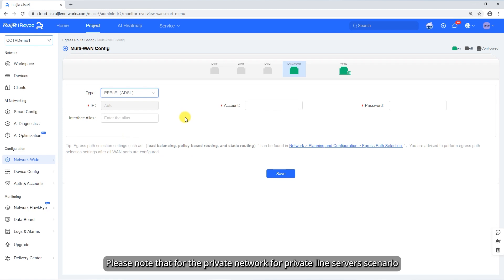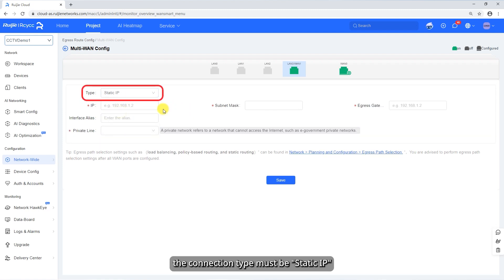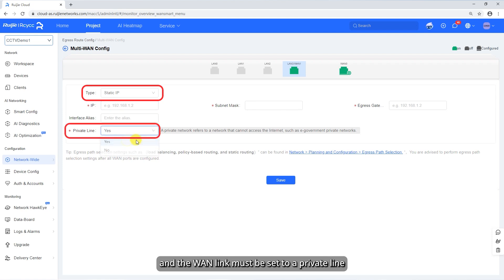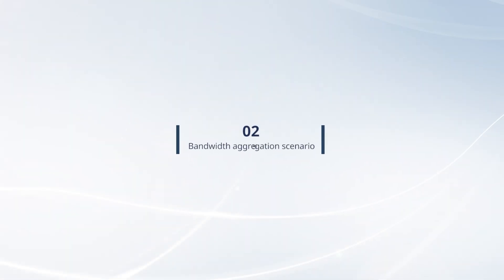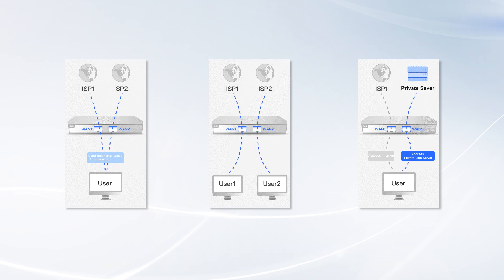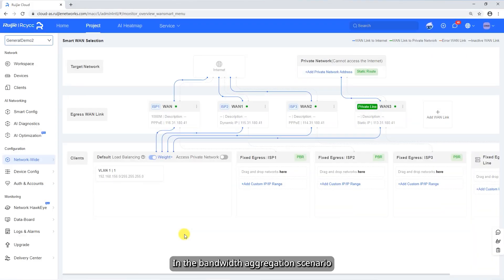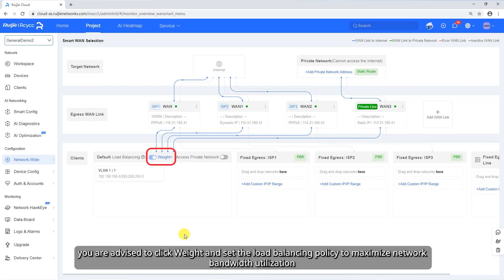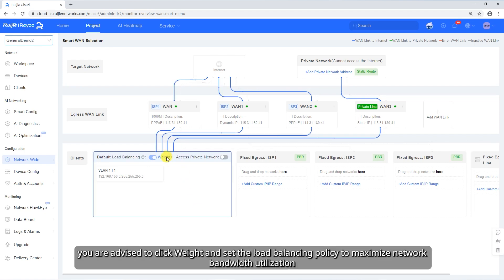Please note that for the private network for private line server scenario, the connection type must be Static IP, and the WAN link must be set to a private line. You can configure related parameters based on the specific application scenario of the multi-WAN feature. In the bandwidth aggregation scenario, you are advised to set the load balancing policy to maximize network bandwidth utilization.